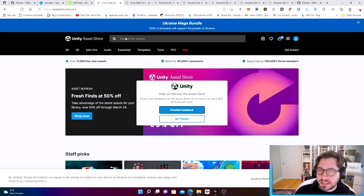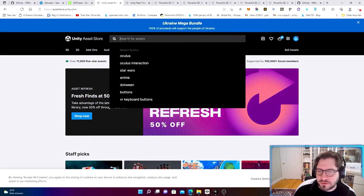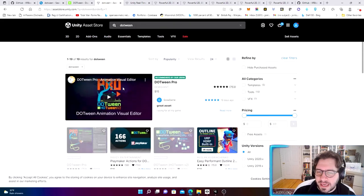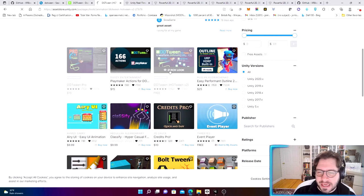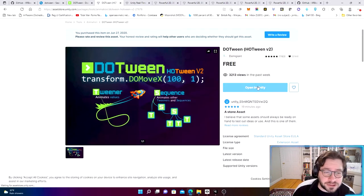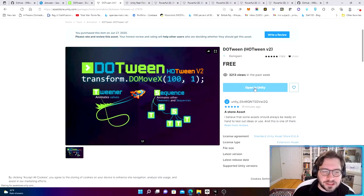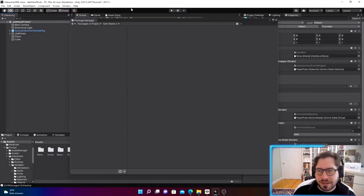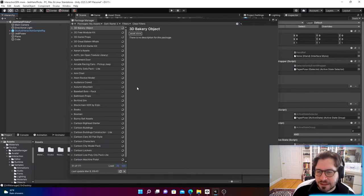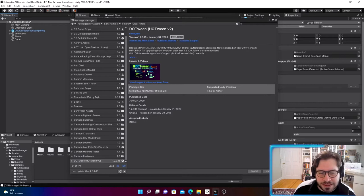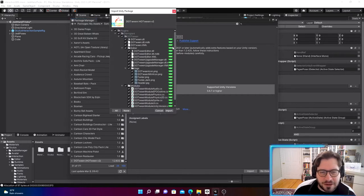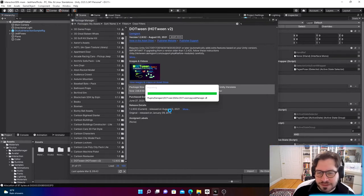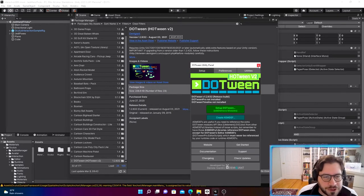Let's go to the Unity Asset Store and install DoTween. Search for DoTween — there are two versions: DoTween Pro for about $15, but we're just going to use the free DoTween, which is DoTween HotTween V2. I already have it installed, so I'll just open it in Unity, which pulls up the package manager. I'll update it to make sure it's ready to go, then import it and wait for it to load.